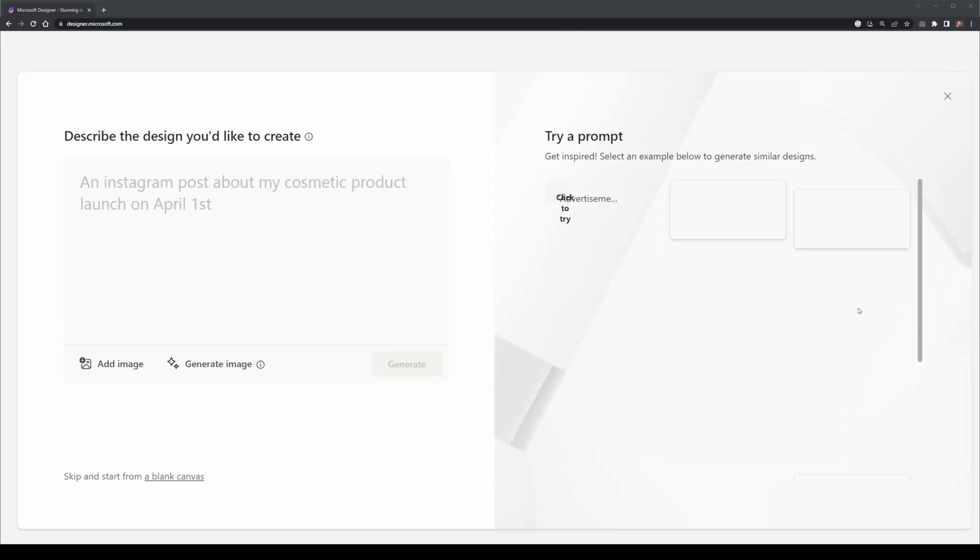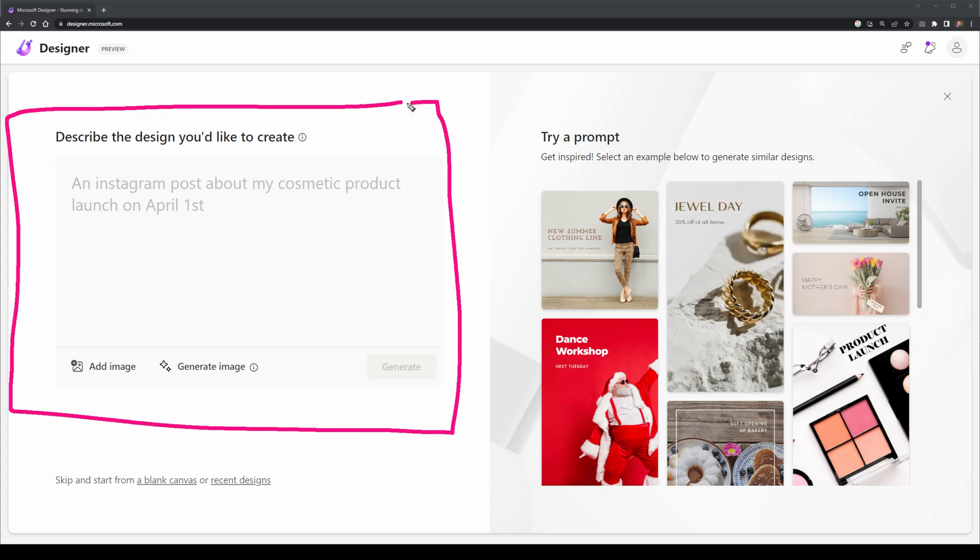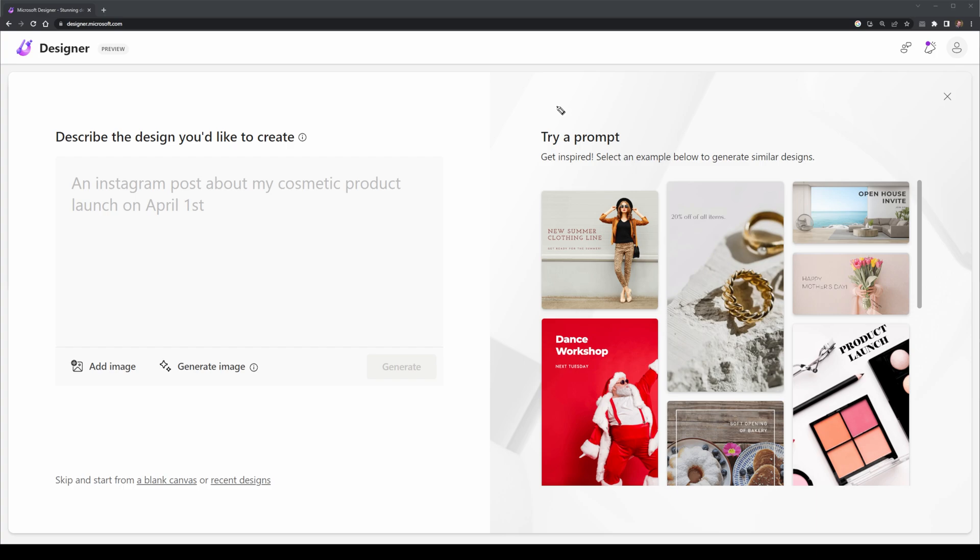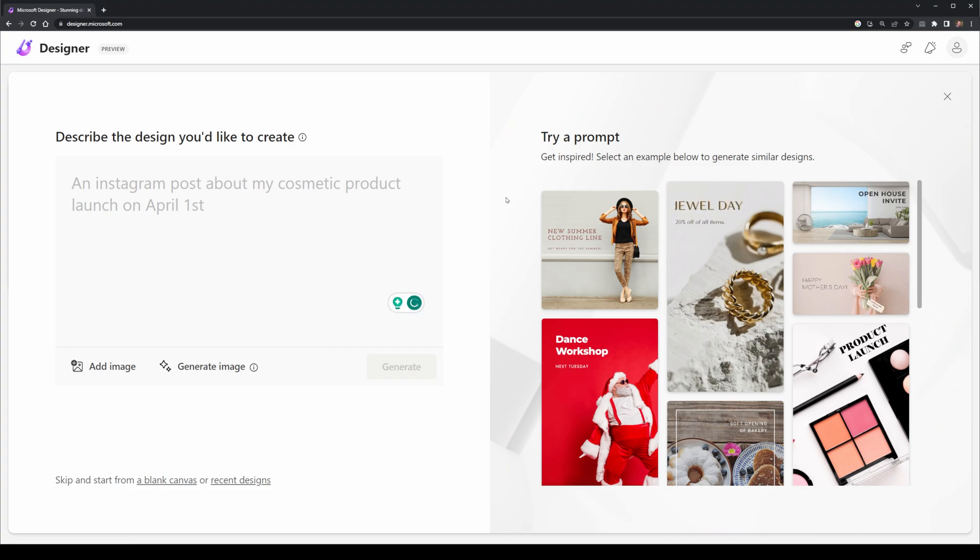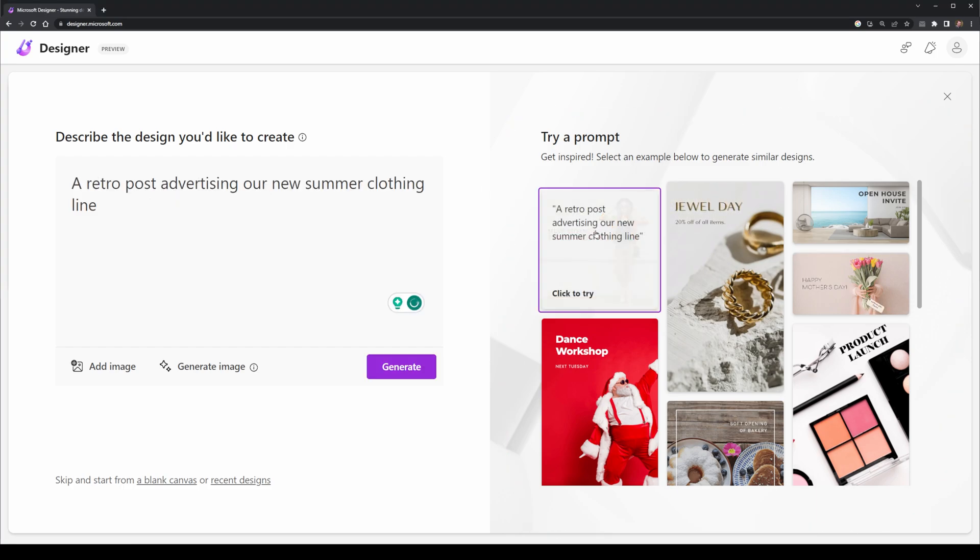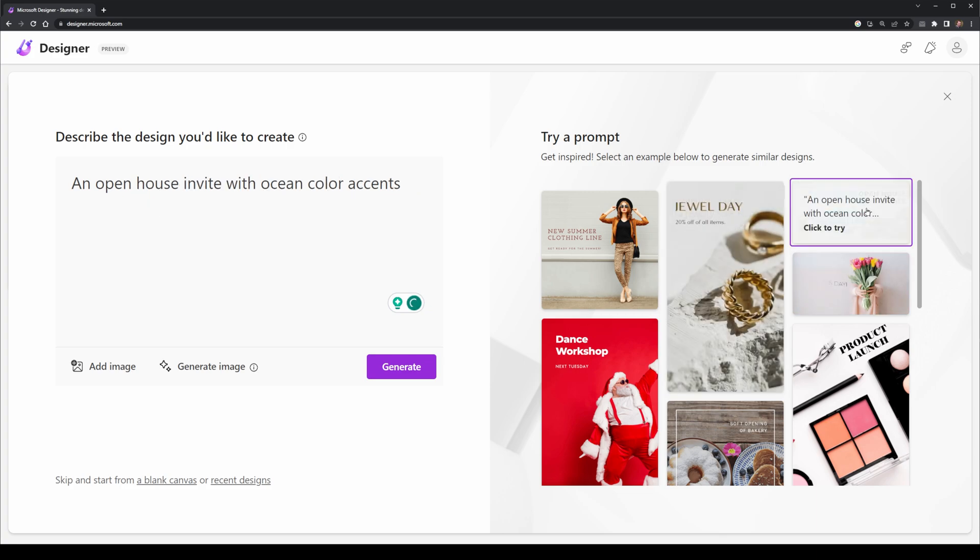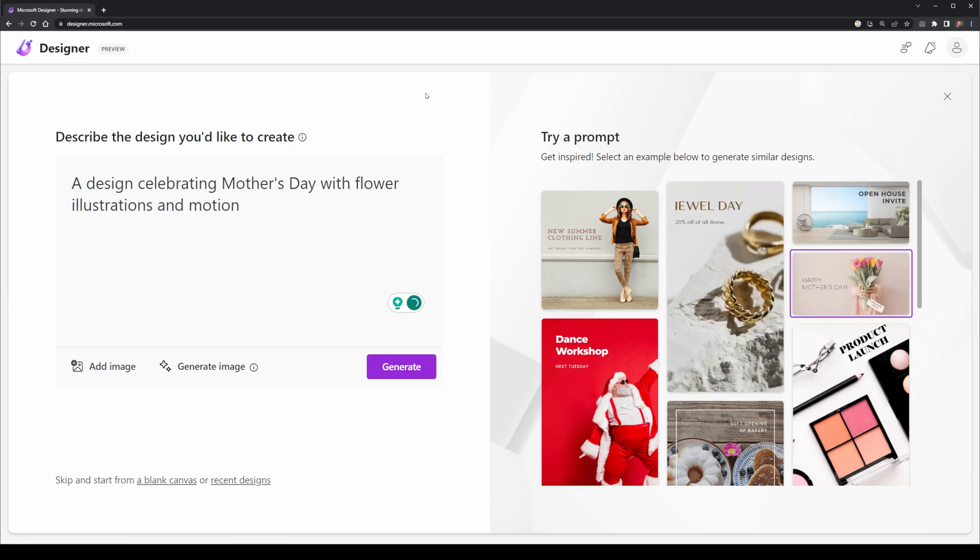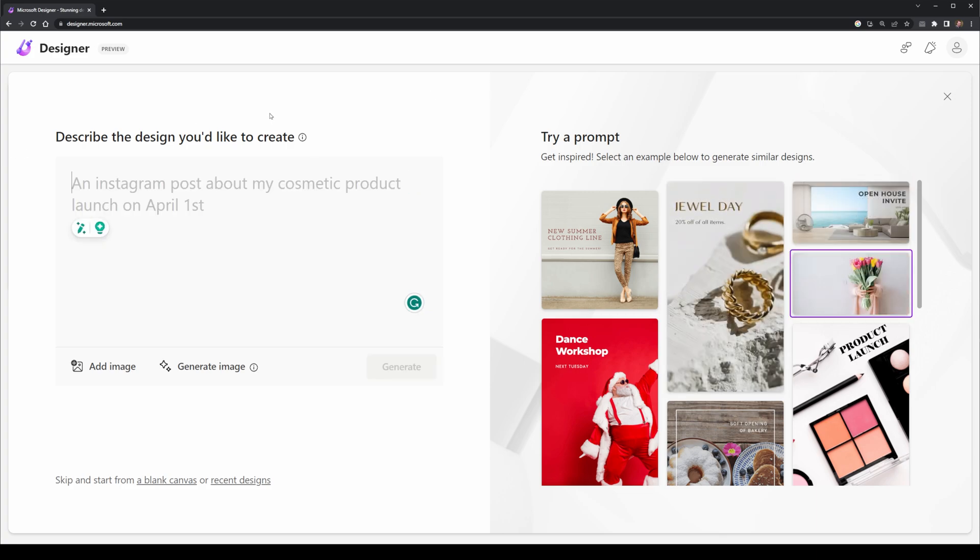So here's the dashboard for Microsoft Designer. On the left, I have a section where I can add in my own prompt and on the right hand side, I have pre-made prompts that I can use. When I hover over any of the examples, it gives me the text used to generate it and I can click them to generate my own version.